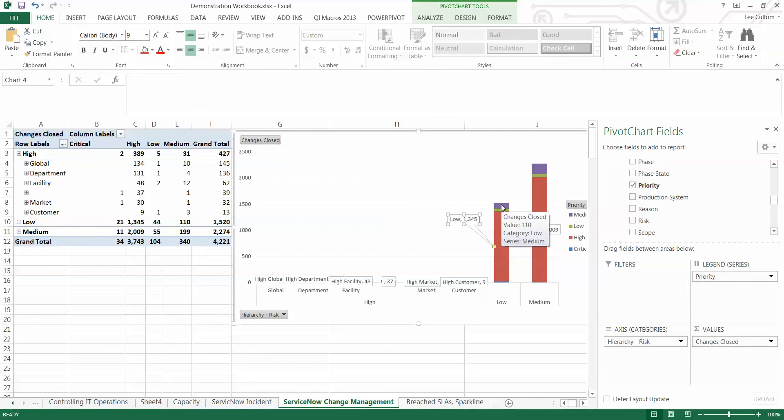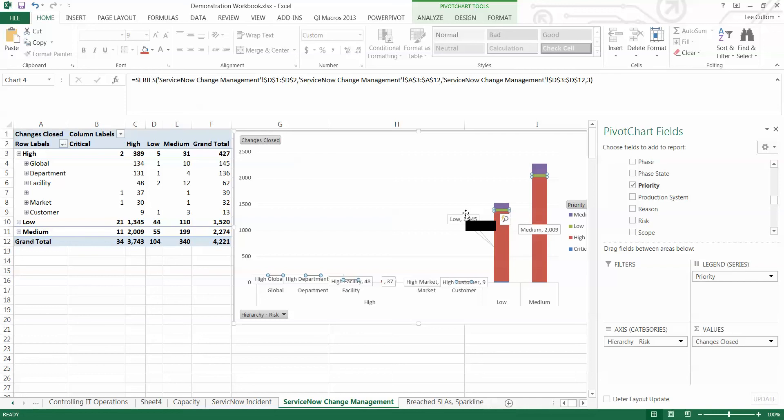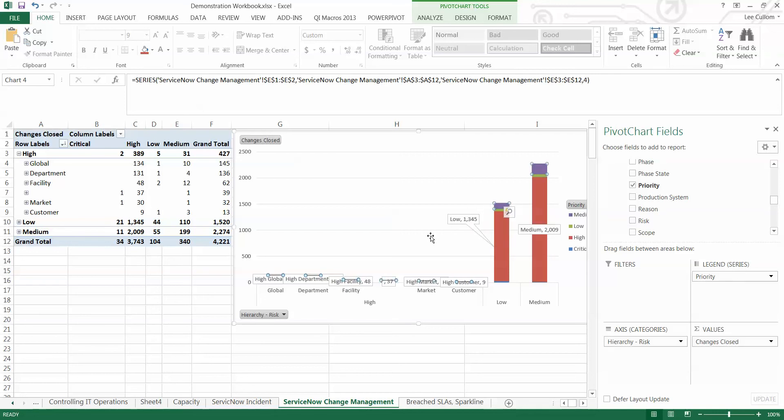Now, what I might wonder is, why do we have, for example, priority of low within our low risk? Or, why do we have medium or high within our low risk series?